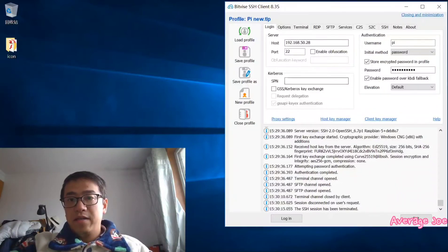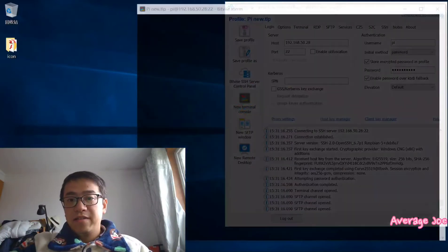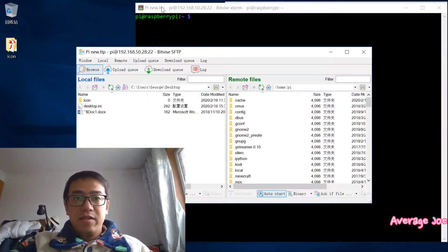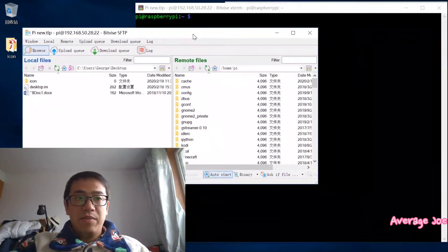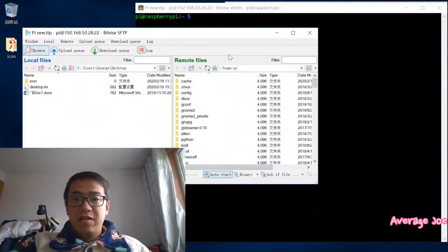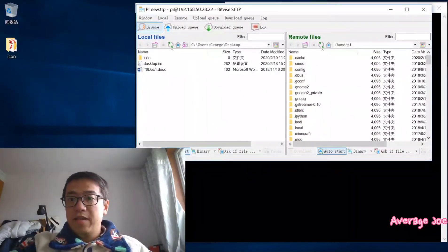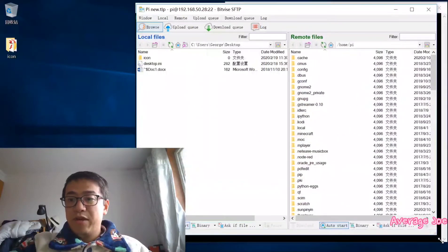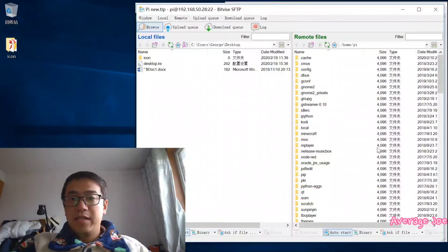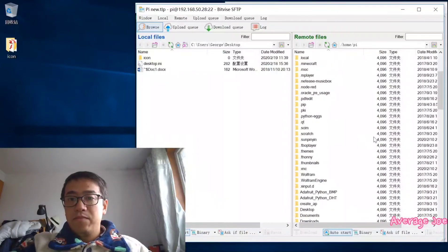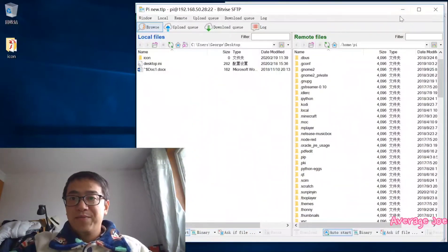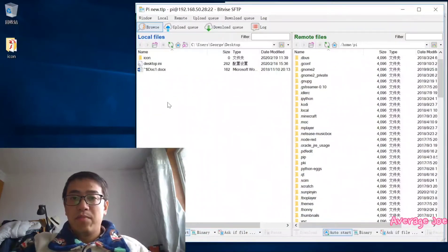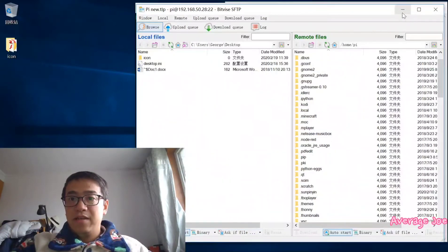I already keyed in the IP address and the password, then I click log in. This tool will also open the FTP of this Pi, then it's easy for you to just drag and drop your files from your local PC to the Raspberry Pi's folder. But this is not what I mainly talk about today, so I will talk about that later.